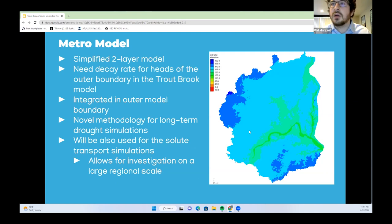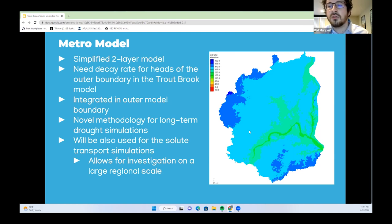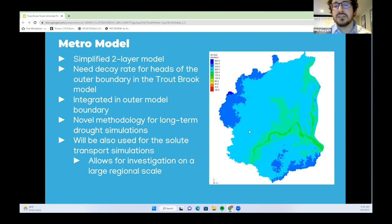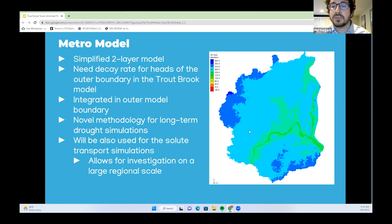We are also developing a simplified two-layer metro model. The layers are the upper aquifers as one layer and regional groundwater aquifers as a second layer. We need a decay rate for the heads of the outer boundary in the Troutbrook model to accurately represent long-term drought. Simulated drops in head from metro model simulations will be integrated into the outer model boundary for Troutbrook at discrete time intervals. This novel methodology for long-term drought simulations will also allow investigation of ADN dynamics and regional groundwater flow impacts on solute and heat transport at a larger regional scale.